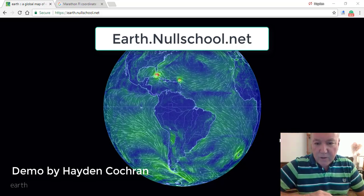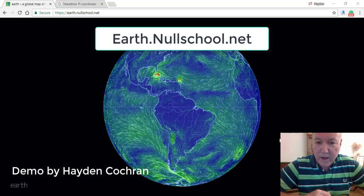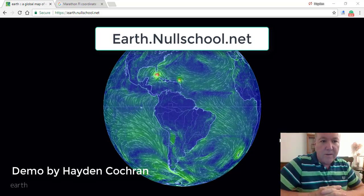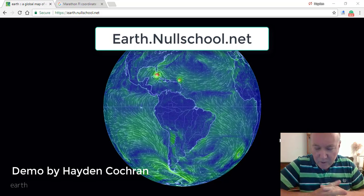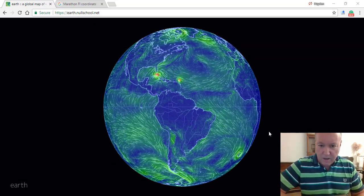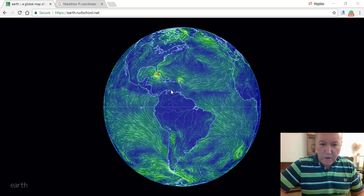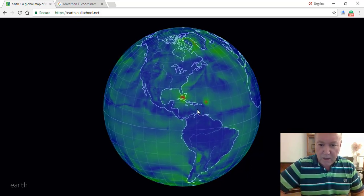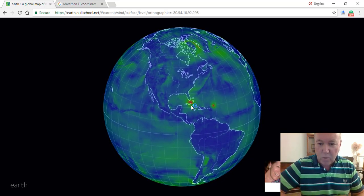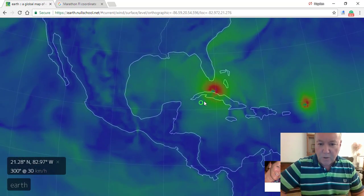I wanted to show everybody how to monitor the approaching storm of Hurricane Irma using this website called earth.nullschool.net. If you bring that up on your web browser, you can see the entire globe. What you want to do is zoom in by simply turning the globe around to the area you want to monitor, double-click, and zoom in to the storm.